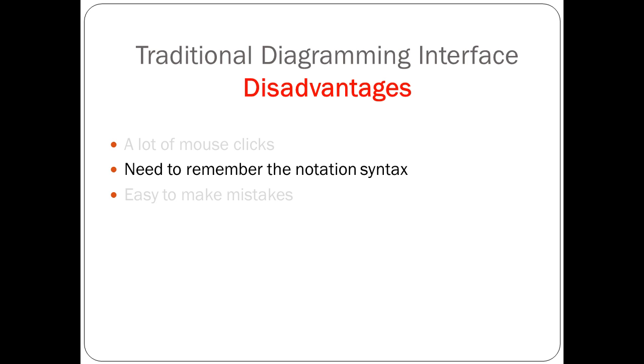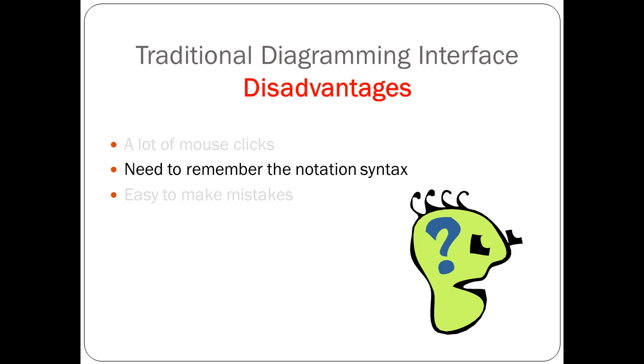Second, you need to remember the notation syntax. You have to check manually if your model elements are correctly connected and follow the notation syntax.